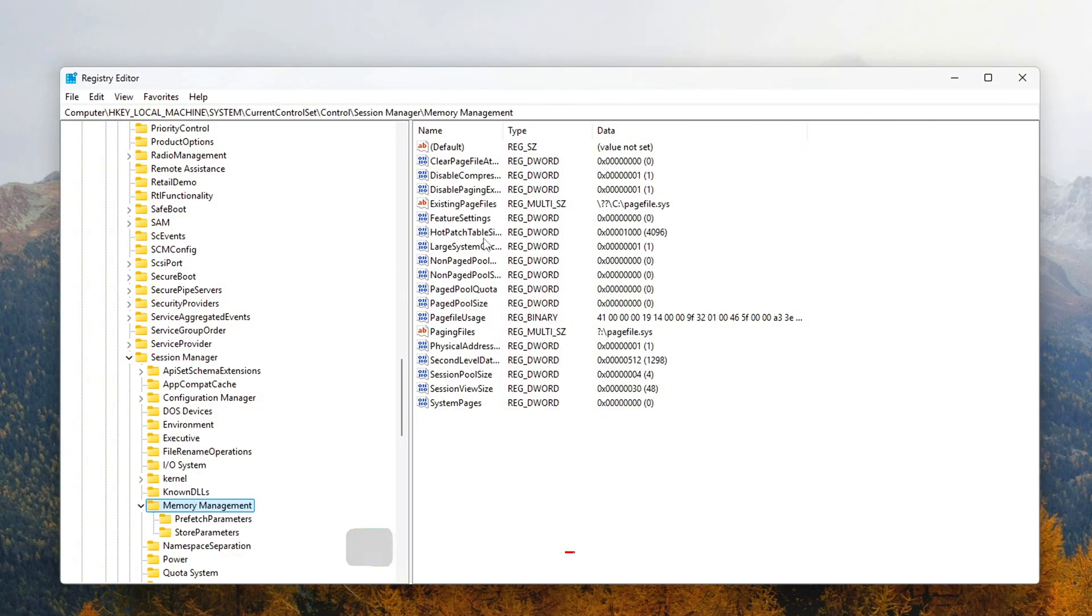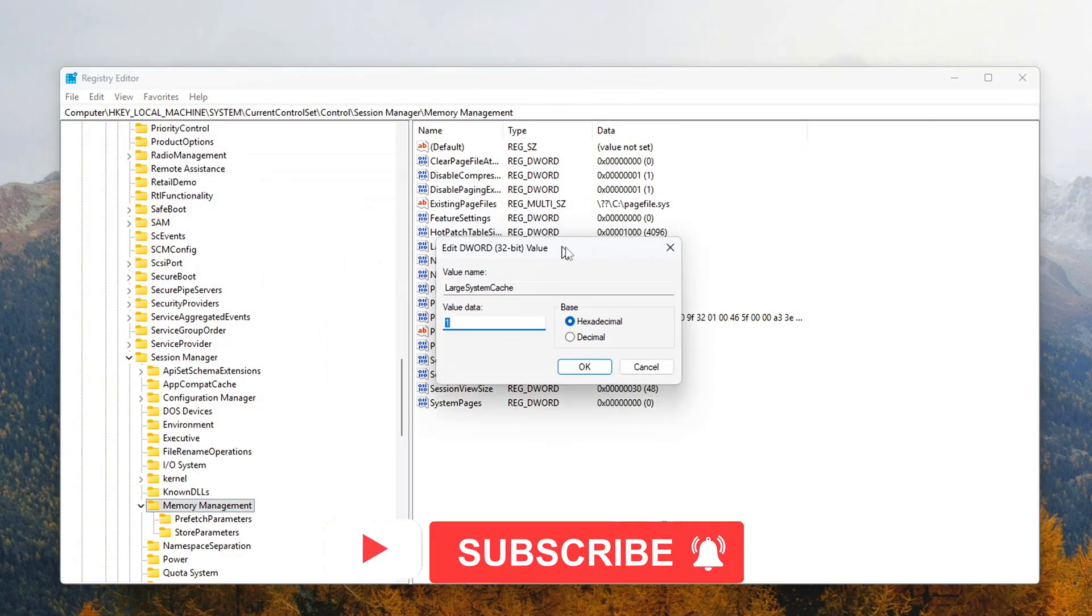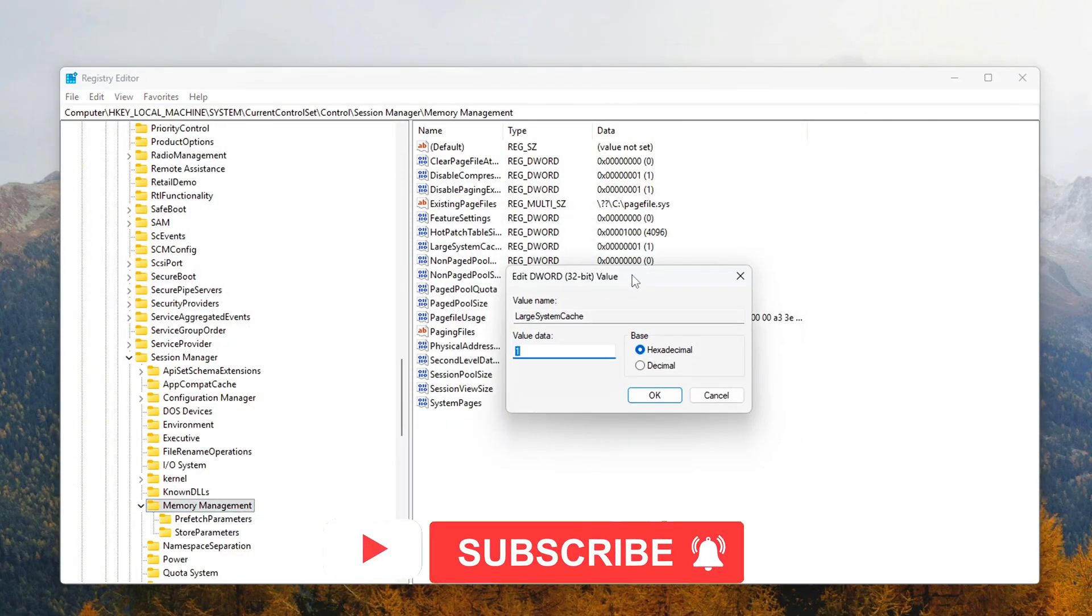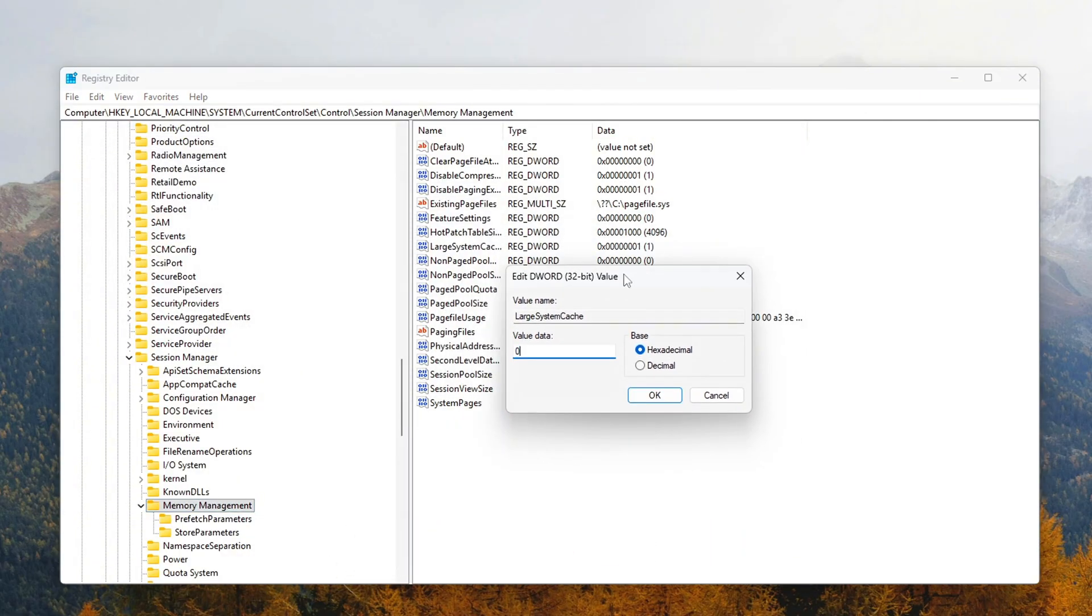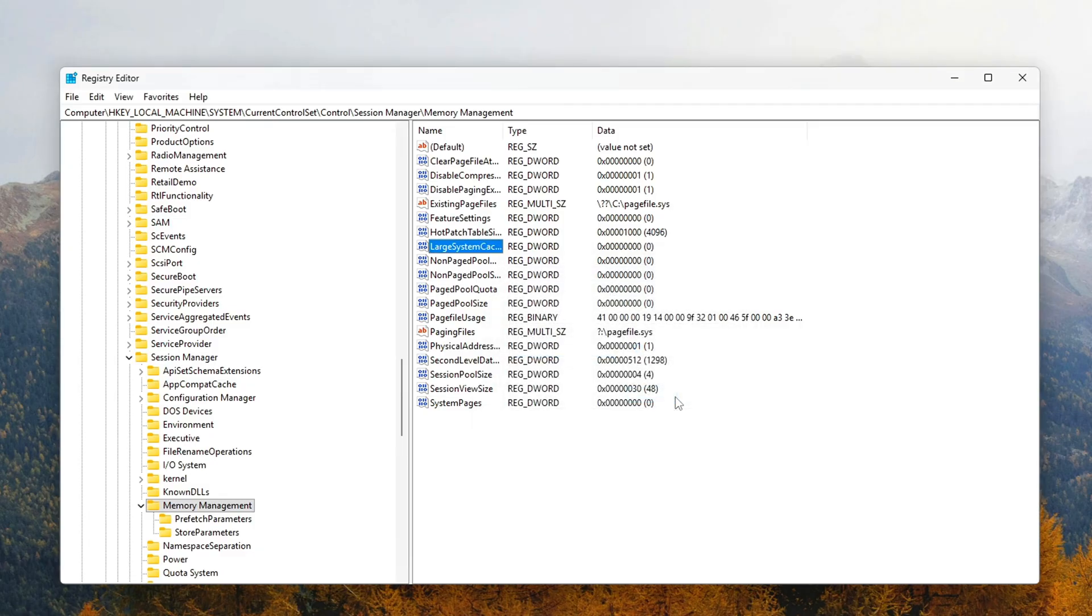Large System Cache, set to 0. This setting tells Windows not to aggressively cache memory for system processes. While this cache can be helpful for certain tasks, it's not ideal when you're gaming or running memory-heavy applications. By setting this to 0, you free up RAM for your primary tasks.